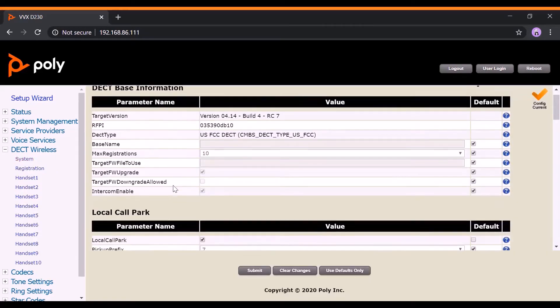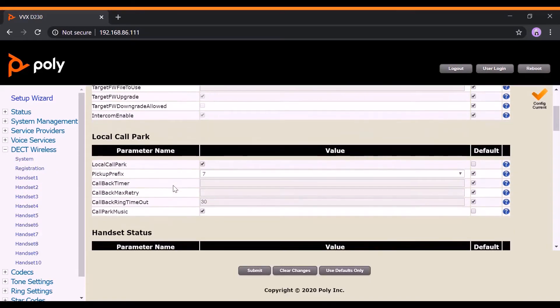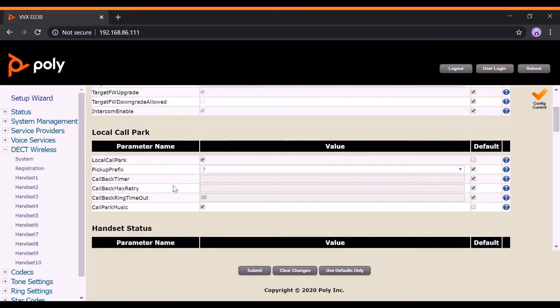Then, scroll down to the Local Call Park section and make sure the Local Call Park parameter is enabled.